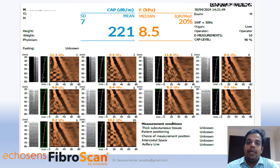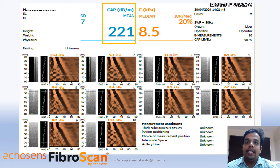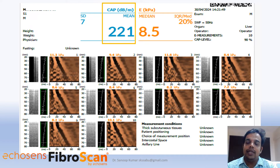In the Fibroscan report, you will see 10 panels of similarly appearing images — these are 10 readings from the same patient, and their average value is mentioned above. The first parameter is CAP, or Controlled Attenuation Parameter, which represents steatosis or fatty liver. As a practical threshold, if the CAP score is more than 240, consider steatosis or fatty liver to be present. If the CAP value is more than 300, that indicates severe fatty liver or grade 3 steatosis.